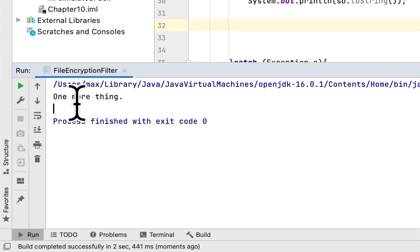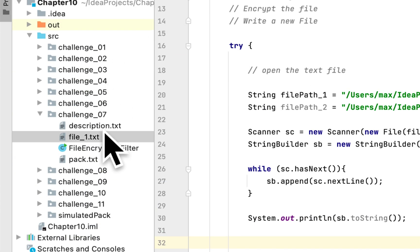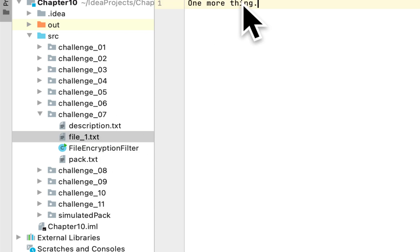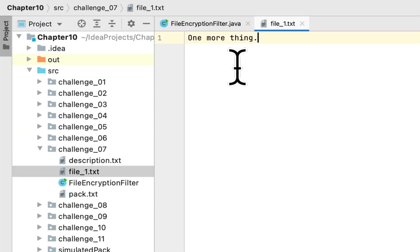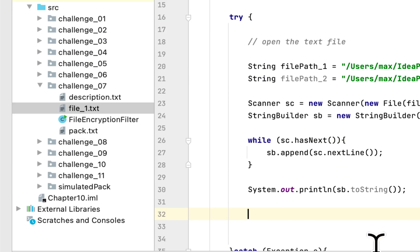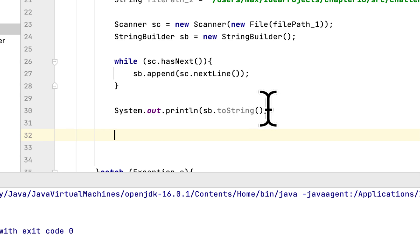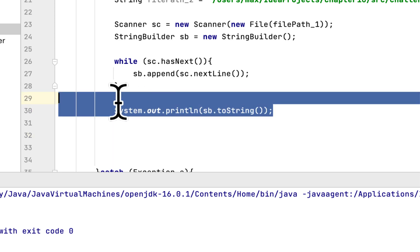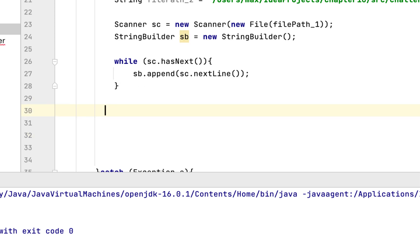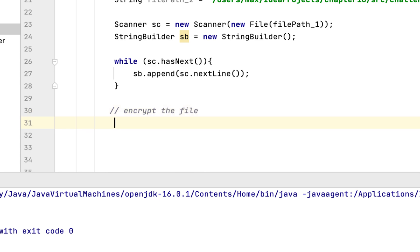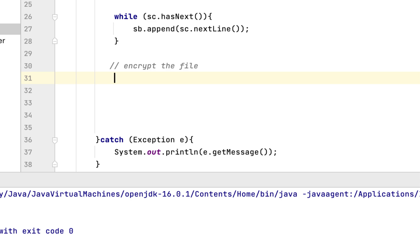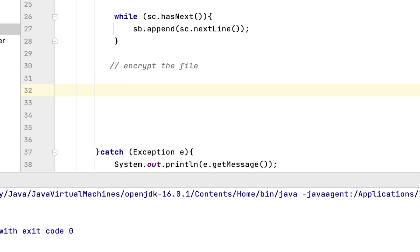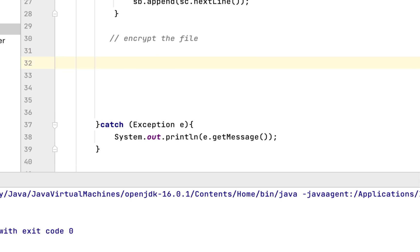We print the contents to the console using sb.toString(). We run the program and see the contents of the file — here is the text: 'one more thing'. If we open the file directly, it shows the same content: 'one more thing'.